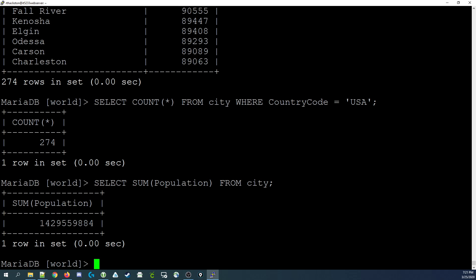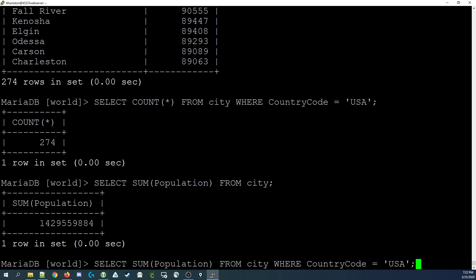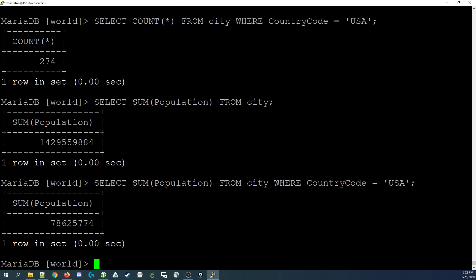Say we were interested in something more specific, not just the world population inside the cities but maybe in just one particular country. Here we can start combining these features together of the select statement. We use our previous select statement but we add in a where clause which limits the records that we're going to see. Select sum of population from city where country code equals USA. This limits down the records to only those cities in the USA and adds up the population values for all those records. We have roughly 78 million people living in cities here in the US, at least according to this database.